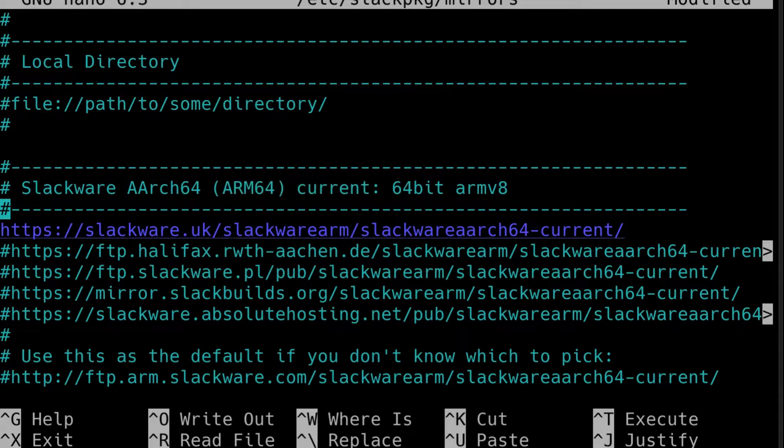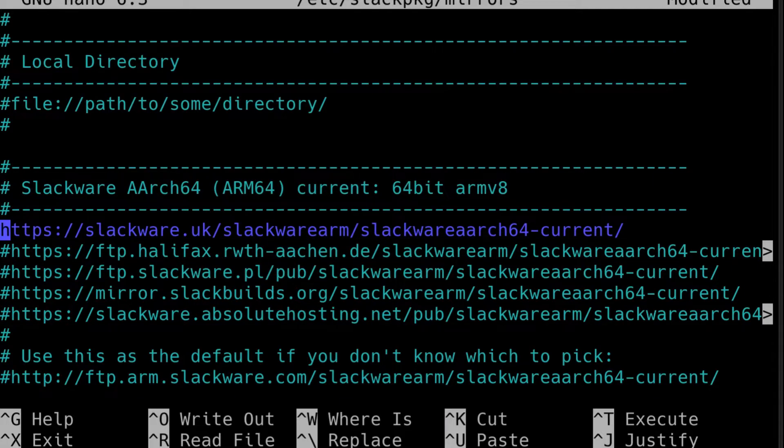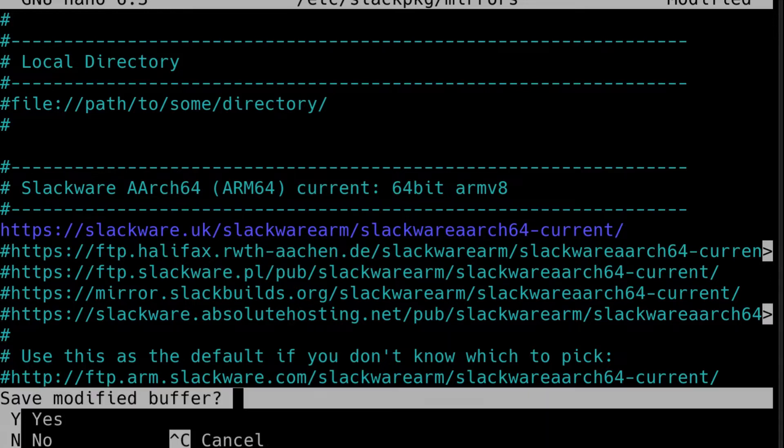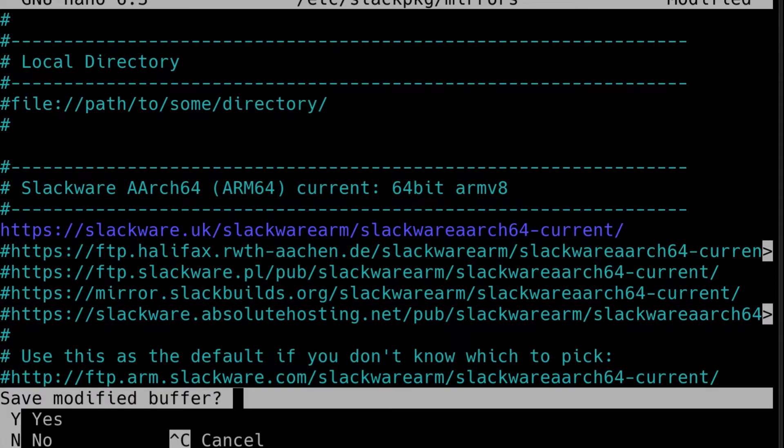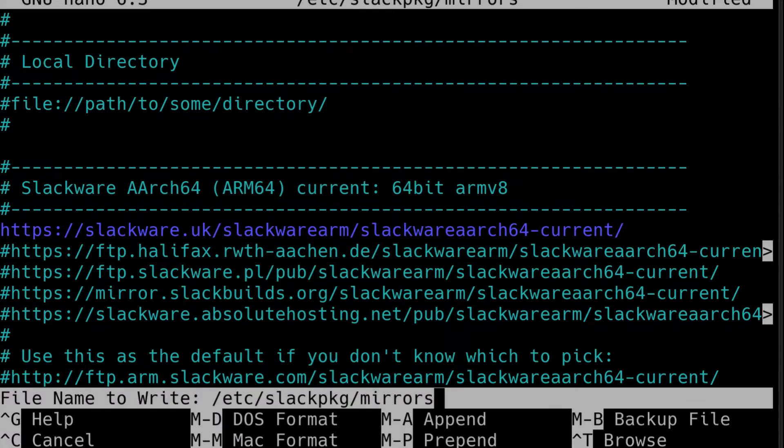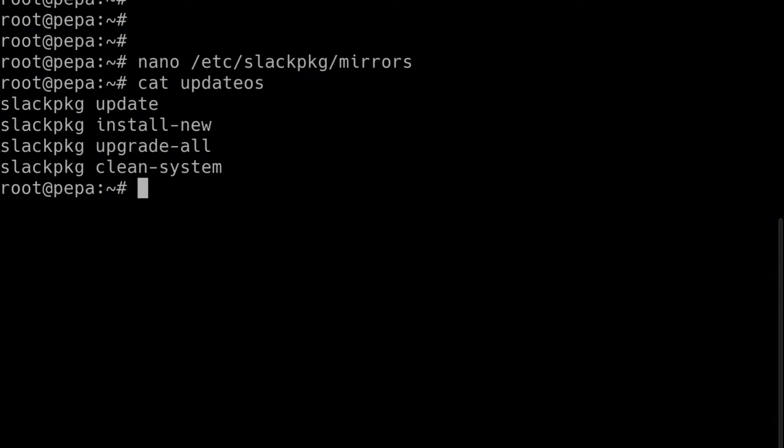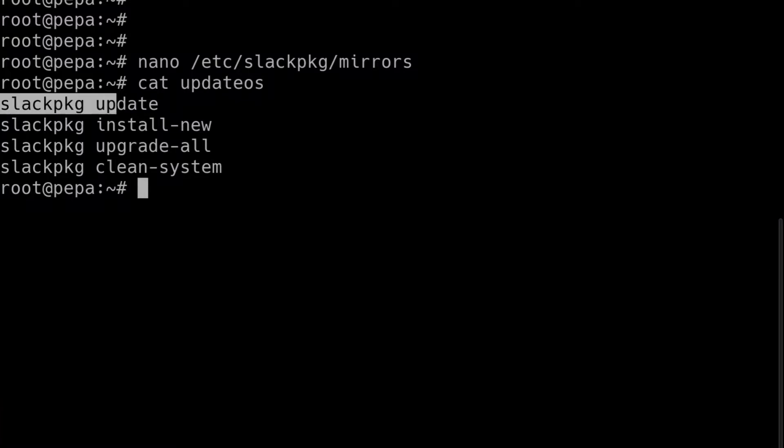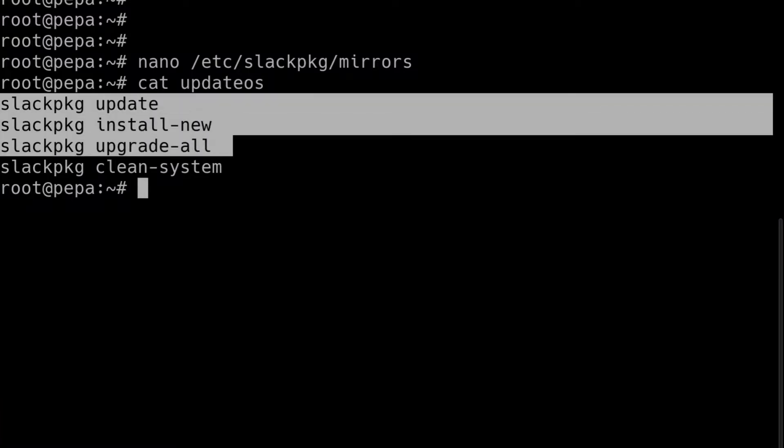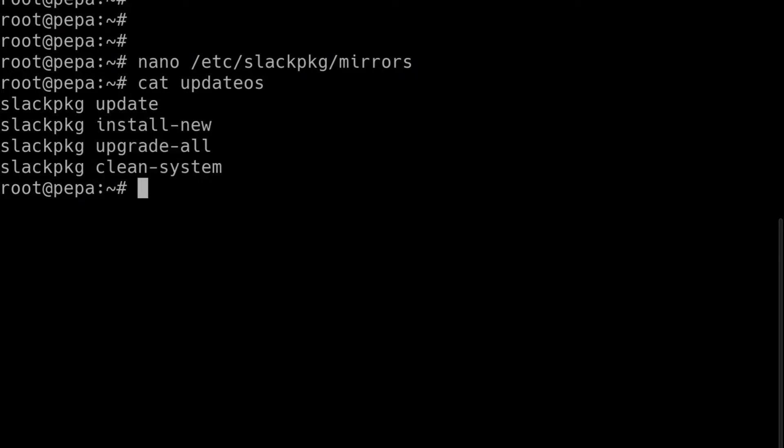So again I've uncommented this mirror here and you can pick some of the other mirrors if you wish. I'll save that file. Now I have a shell script that I use for this which is called update OS and there are four commands here that you use to keep your system up to date. The first thing that we need to do is to call Slackpkg with the update command.